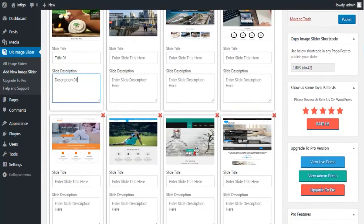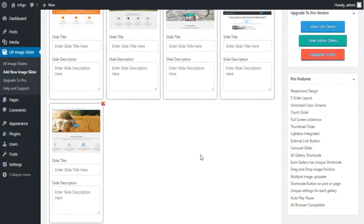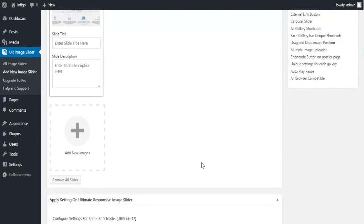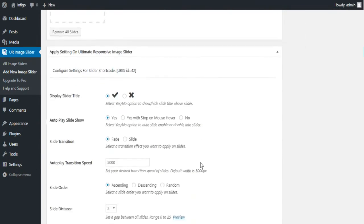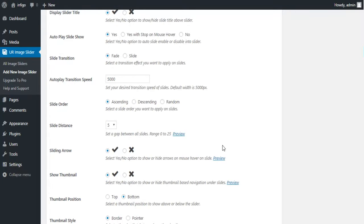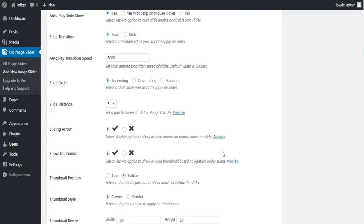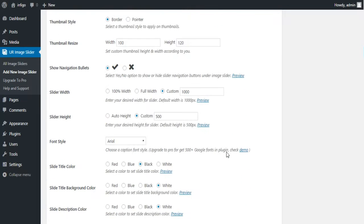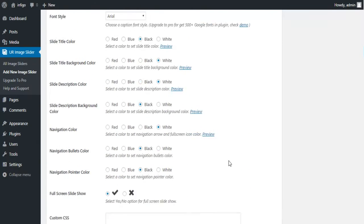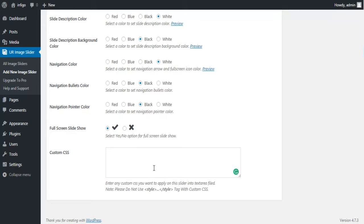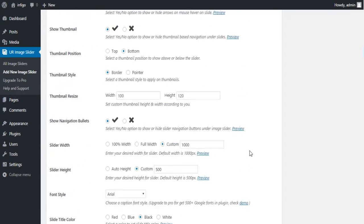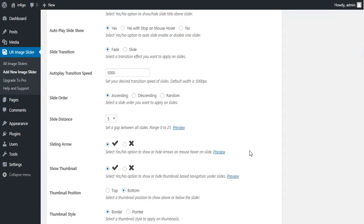As we move forward, there are lots of options to customize your gallery, which includes the transition time of your slide, autoplay of your slideshow, slide distance, and most importantly a custom CSS box to create CSS for your slider as per your needs.